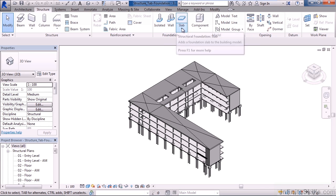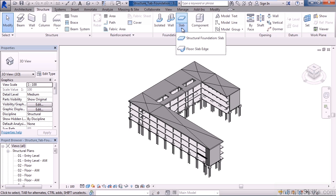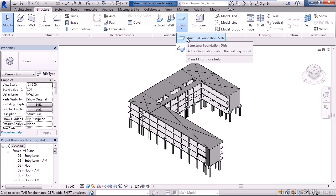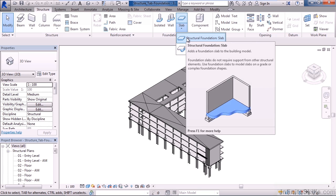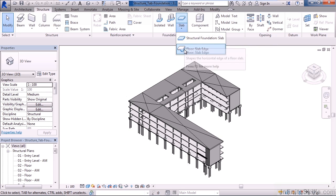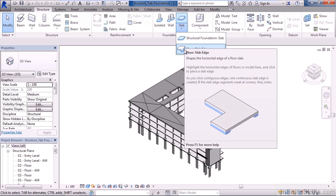The next icon over is for structural slabs. You can see there's a drop-down for this icon. The first one is the actual structural foundation slab. This basically would build the slab that the building would sit on or the base level. You can also add structural slab edges, reinforcement if you will, for parking garages.